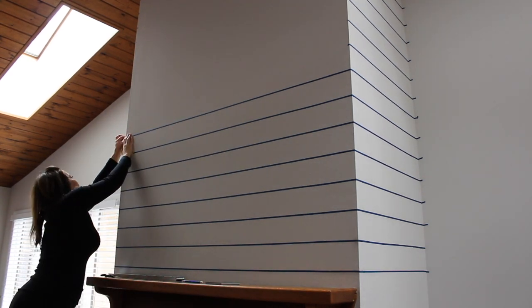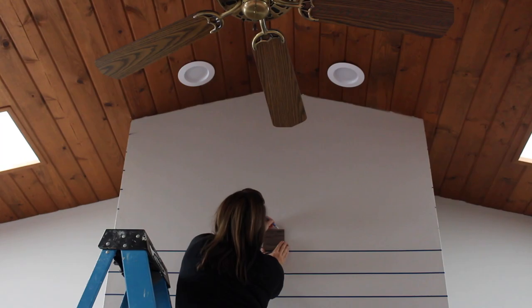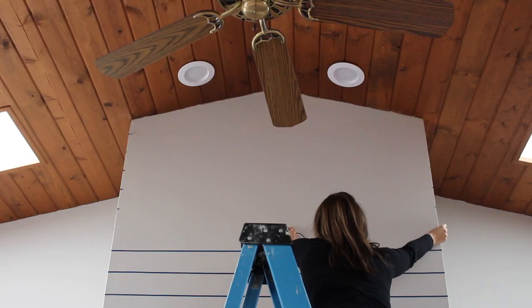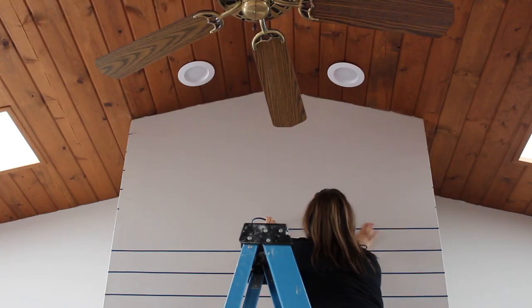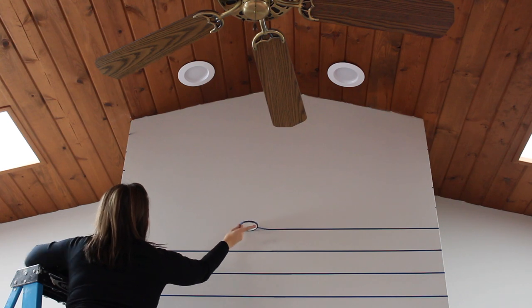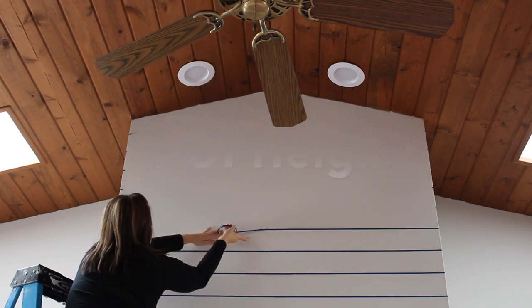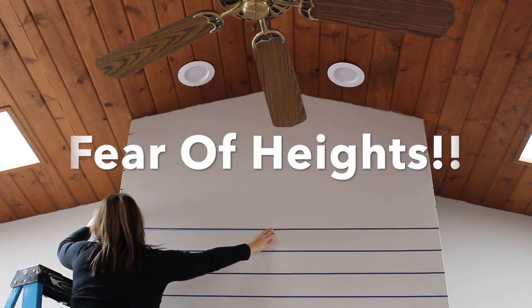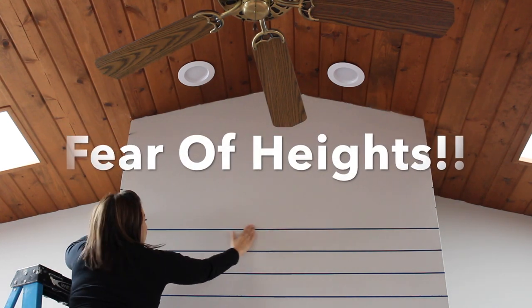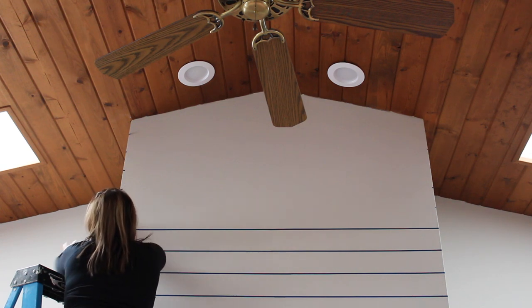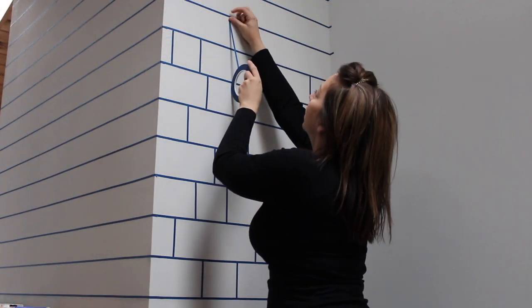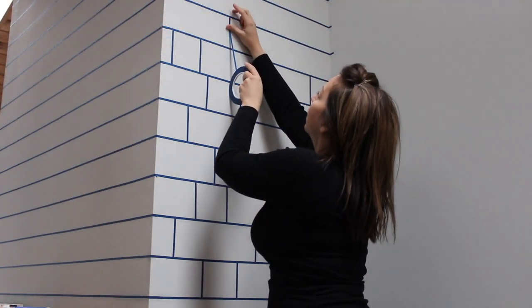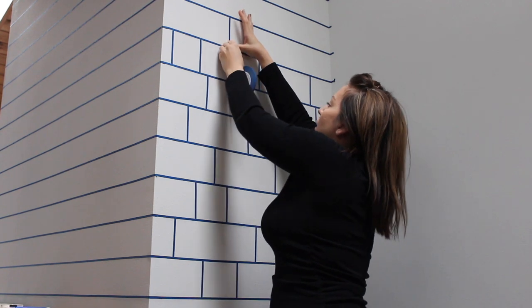You are definitely going to need some time set aside for this project. The higher I got, the sweatier my hands got, and I had to ask my husband to complete the rows higher than this. I just could not get the tape to stick with my sweaty hands.